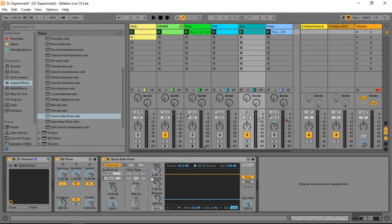I'd suggest experimenting with Ableton's native compressor presets if you're not as familiar with compressor settings. But if you want to experiment yourself, play with the ratio and threshold.